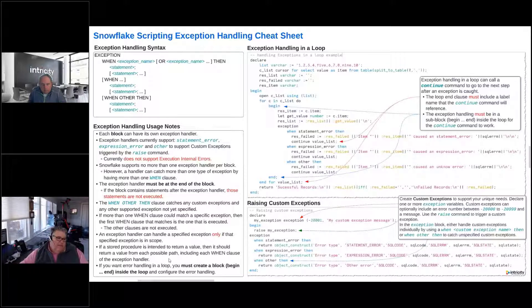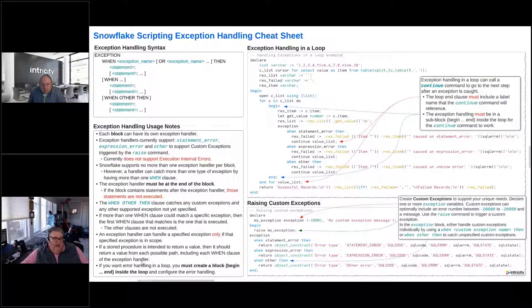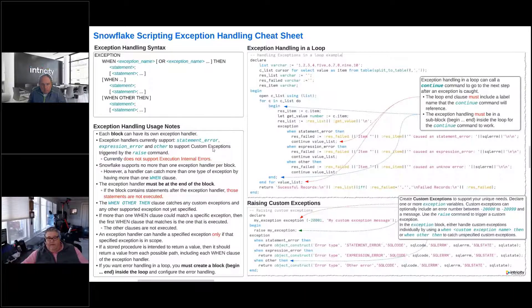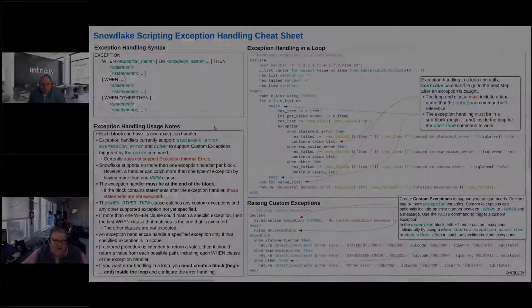And if we want to do the error handling in a loop, we must create a block, a begin and end inside of the loop to handle the error handling.